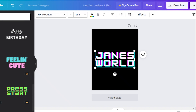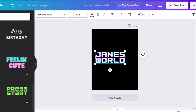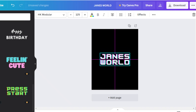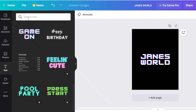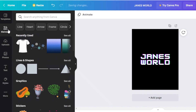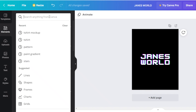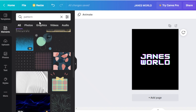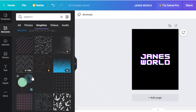Within the text section I'm going to click on this kind of text — a font combination provided by Canva. I'm going to add the text 'Jane's World.' Once I have added the text I'm going to resize it and place it right onto the center of my block. Then I want to add some design elements, so I'm going to go into the elements section and search for a pattern.